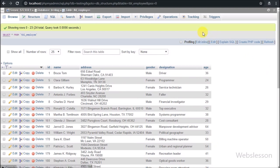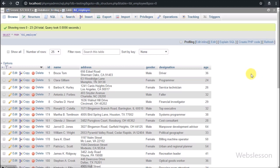Now let's start discussing this topic. This is our testing database and in it we have one employee table. In this table we have already inserted some data. We will fetch data from this employee table and display it on the web page in tabular format with a delete button and a checkbox in each row to select a particular row of data to remove.